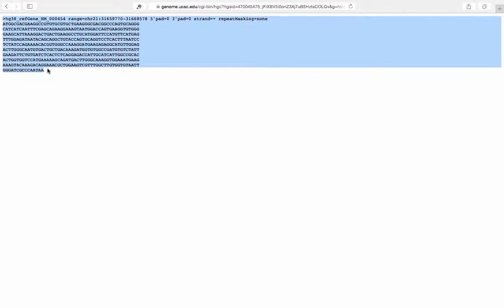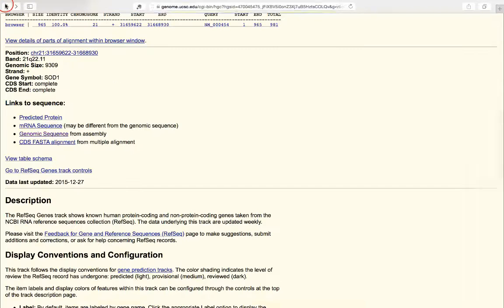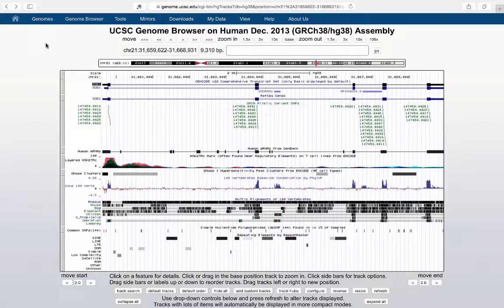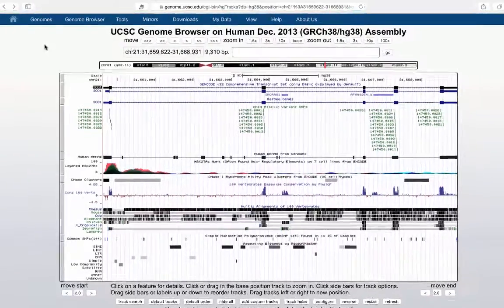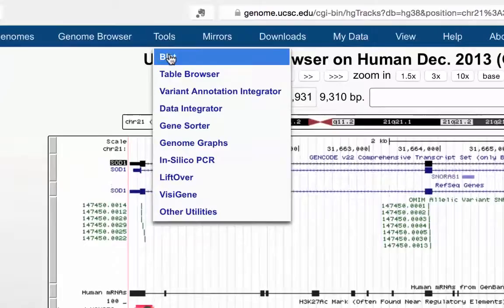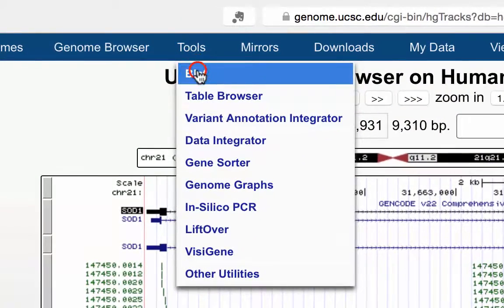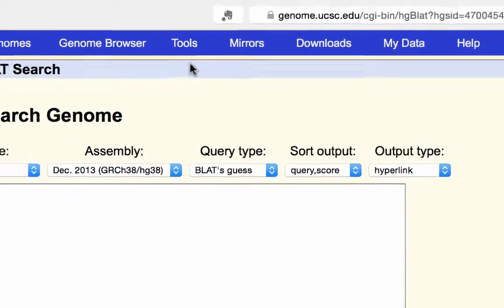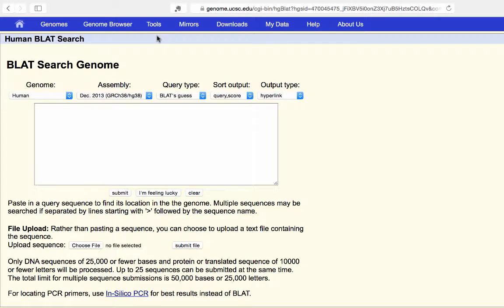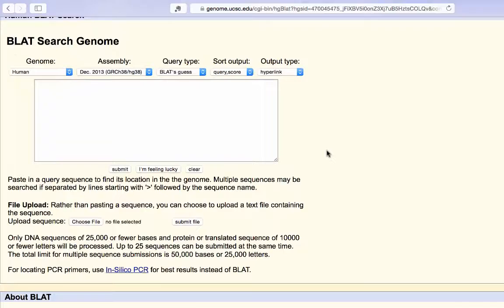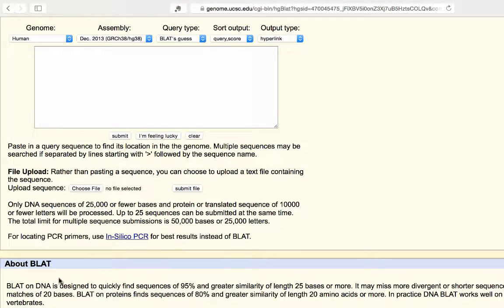I'll go ahead and select that sequence and copy it, then navigate back to the genome browser. That's how you get DNA for sequences you're interested in. Now if you want to search that DNA, you use the BLAT tool, found under the Tools menu as the first option. BLAT is designed to quickly find sequences of 95% or greater similarity of length 25 bases or more.